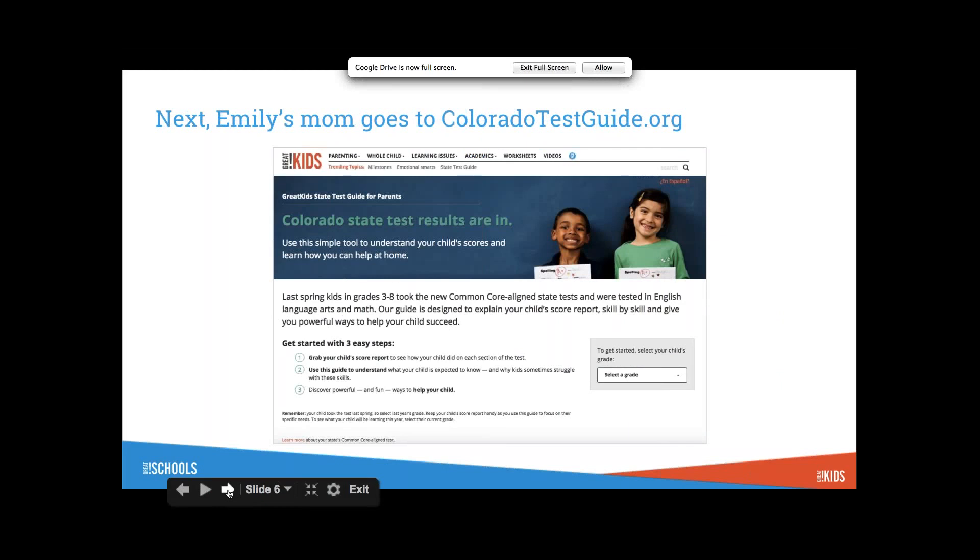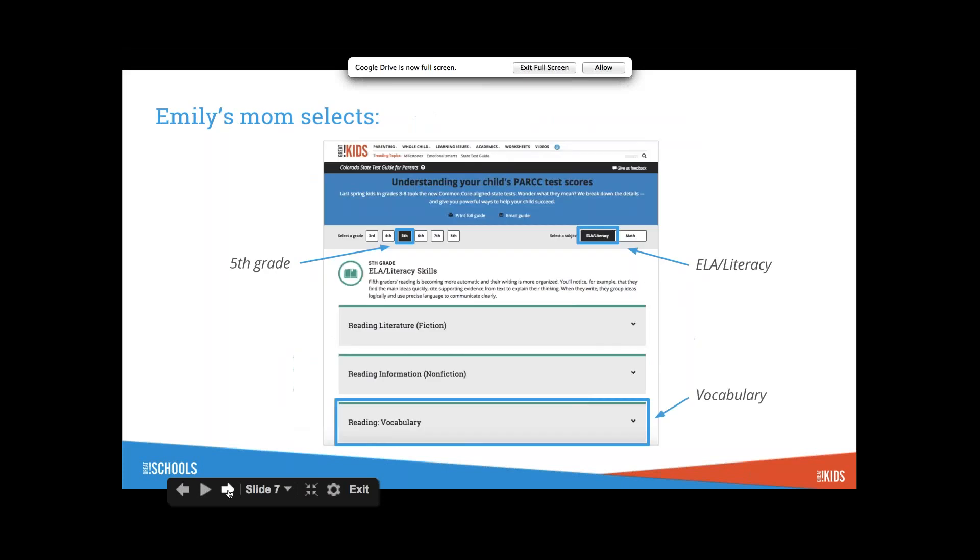Here is an example of a state report. Not all the states are designed the same, but in PARCC states they are. You can see where kids scored. State average 731 would be a level three. Here's the Colorado State Test Guide. Let's say Emily scored low in 5th grade vocabulary.